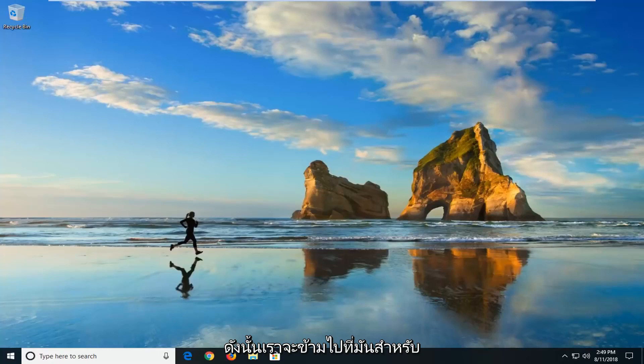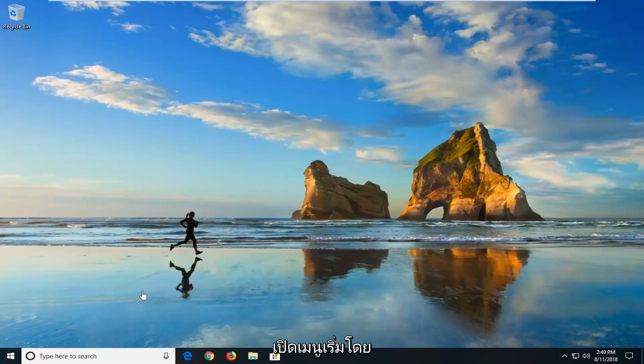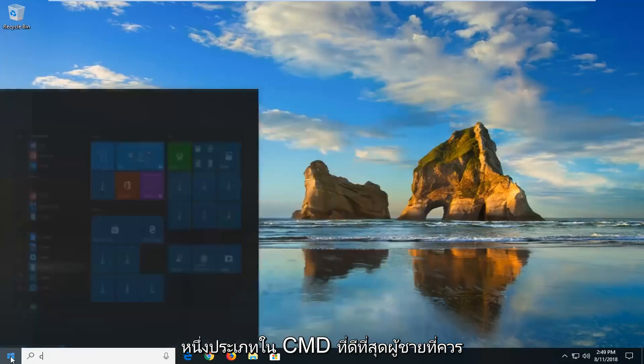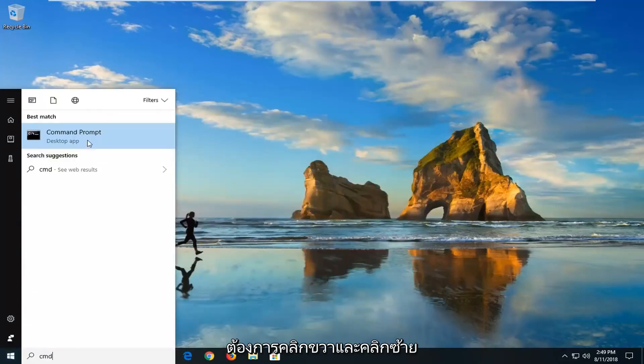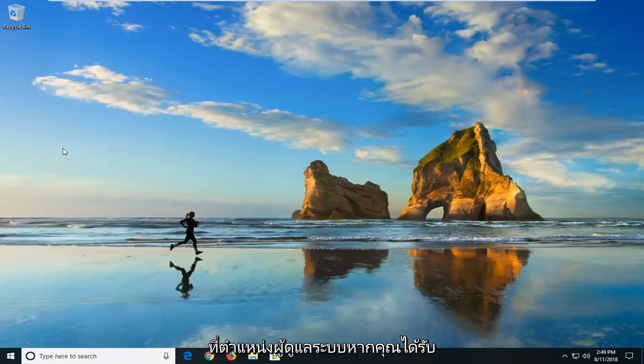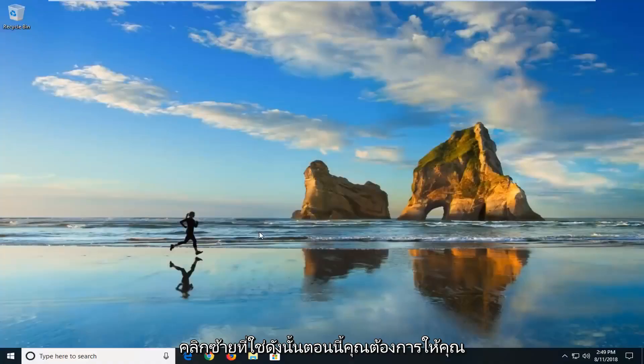So we're going to jump into it for everybody else who is still hopefully on this video. We're going to start by opening up the start menu, just by left clicking on the start button one time. Type in cmd. Best match should come back with Command Prompt. You want to right click on that and left click on Run as administrator. If you receive a user account control prompt, you want to left click on yes.